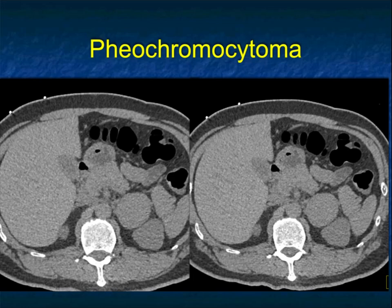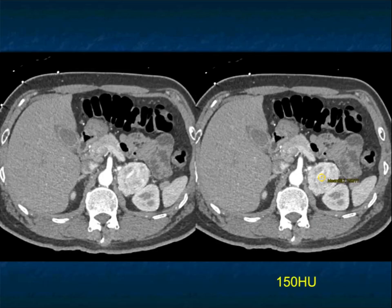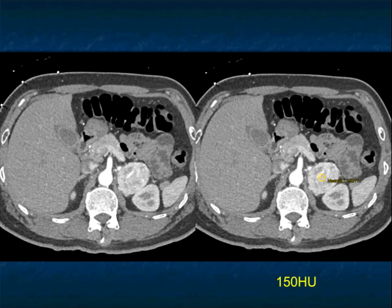On non-contrast scans, there's not much to say about this left adrenal mass — it's denser than the kidney, not a classic adenoma, no fat, but it could be a lipid-poor adenoma, a met, or a pheo. It measured 42 Hounsfield units non-contrast. With contrast it enhances as a hypervascular lesion to 150 Hounsfield units. The rule is anything enhancing above 130 — we used to say 120 — is a pheochromocytoma until proven otherwise. The only thing that can fool you is a vascular met from clear cell renal cell carcinoma.